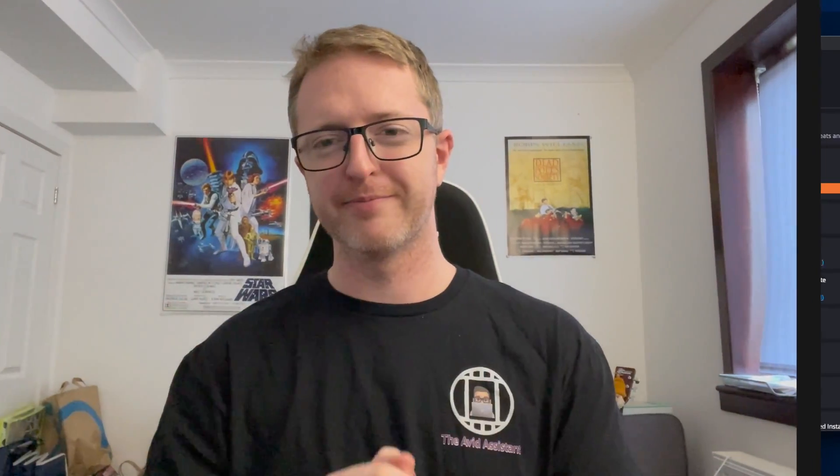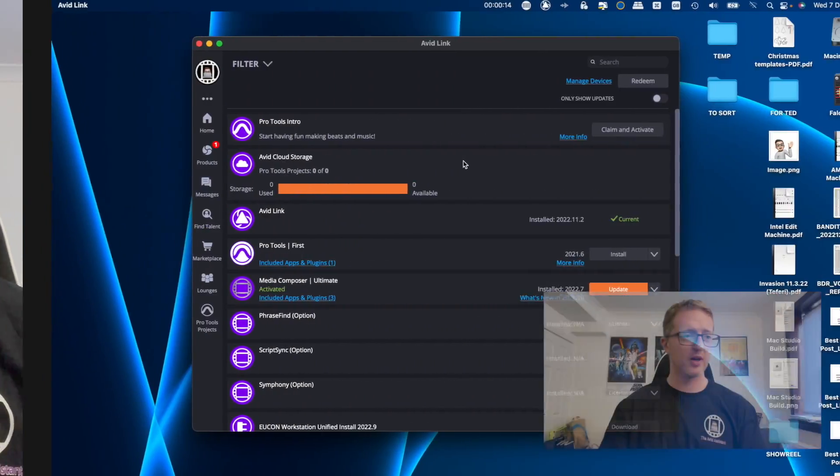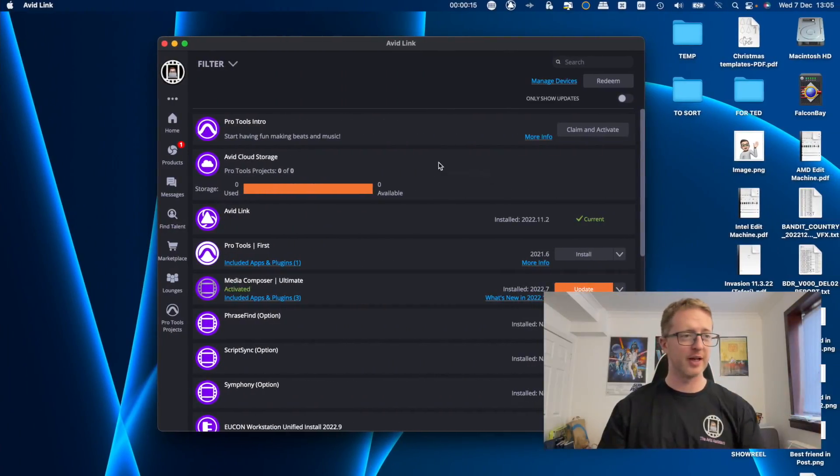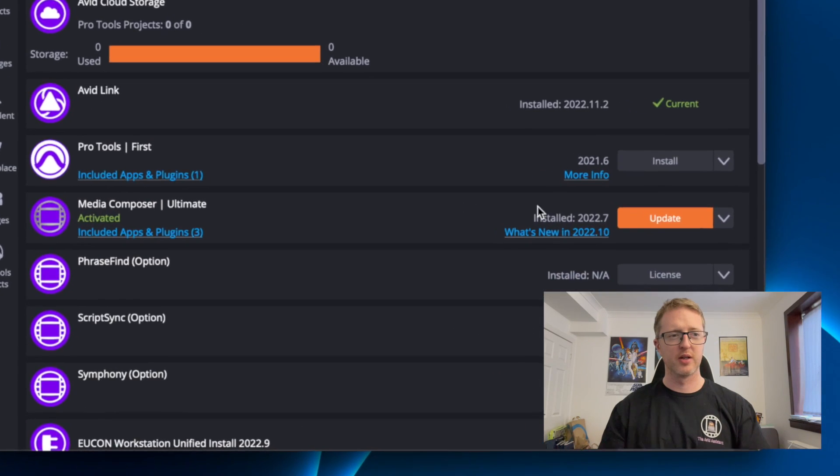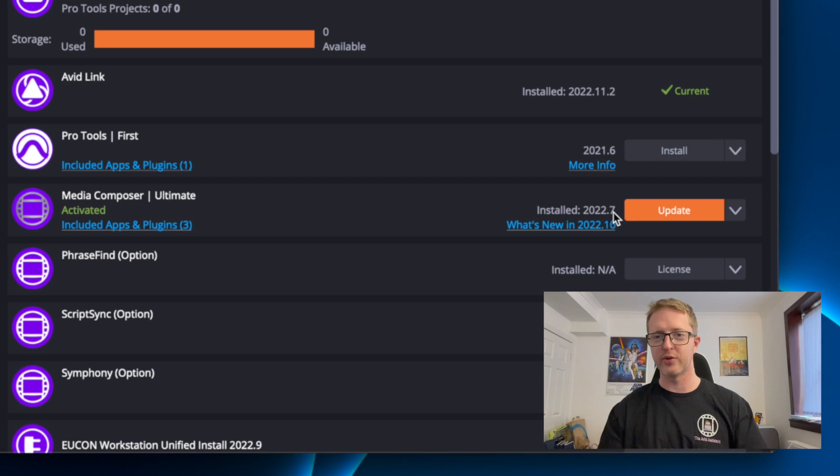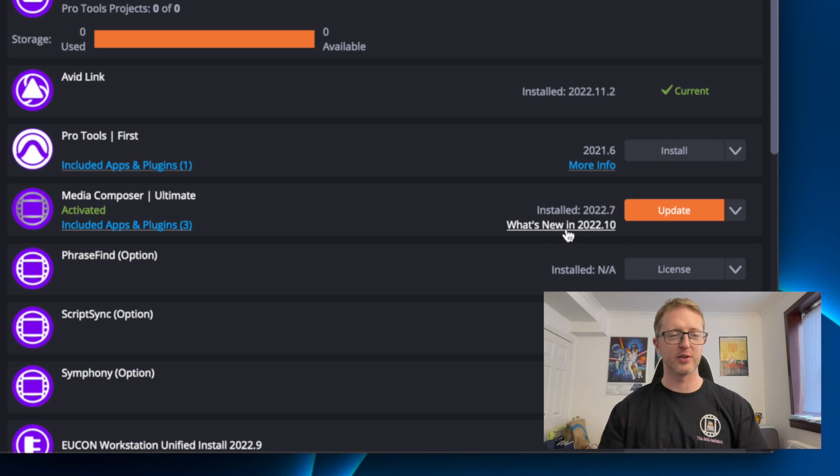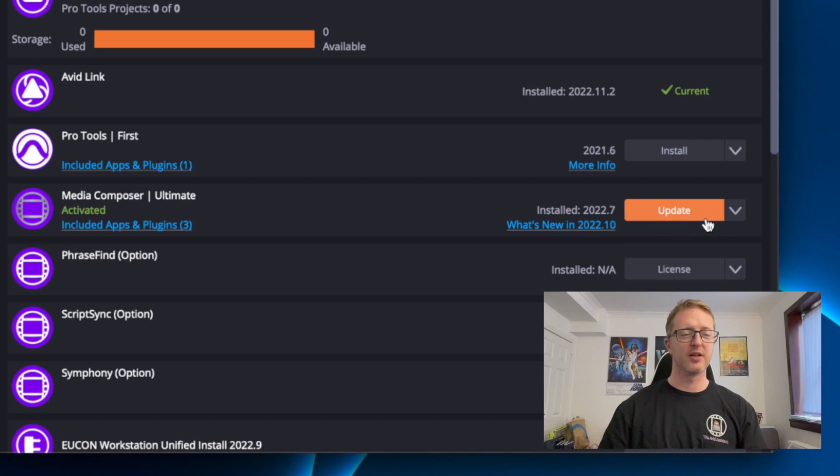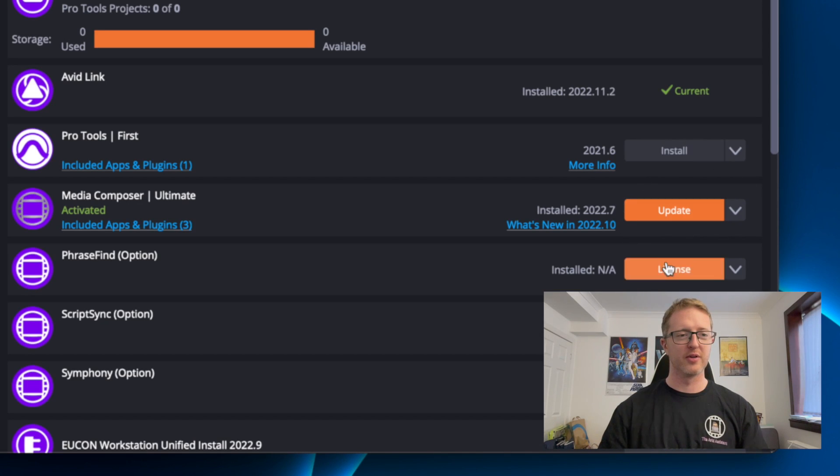Right, now as you can see in my Avid Link here, if I go down to Media Composer, there is an update available. Installed is 2022.7 and 2022.10 is currently available.